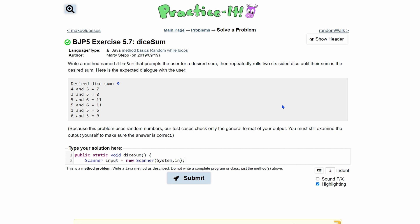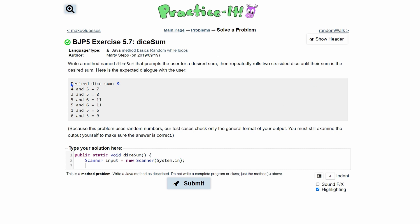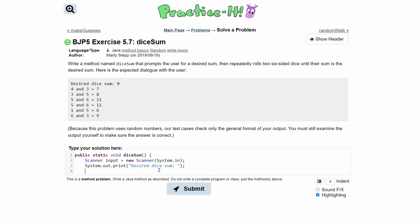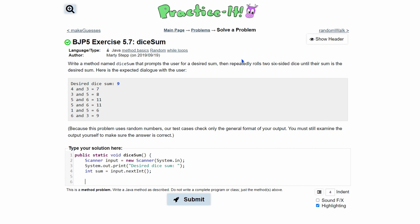Then we can end this line. We know we're going to have to print something out, so we'll do System.out.print — and because we want the user input to be on the same line, we are not going to use println, just print. We need to store the user's input in an integer, so we'll do: int sum = input.nextInt(), that way we get the next integer and store it.